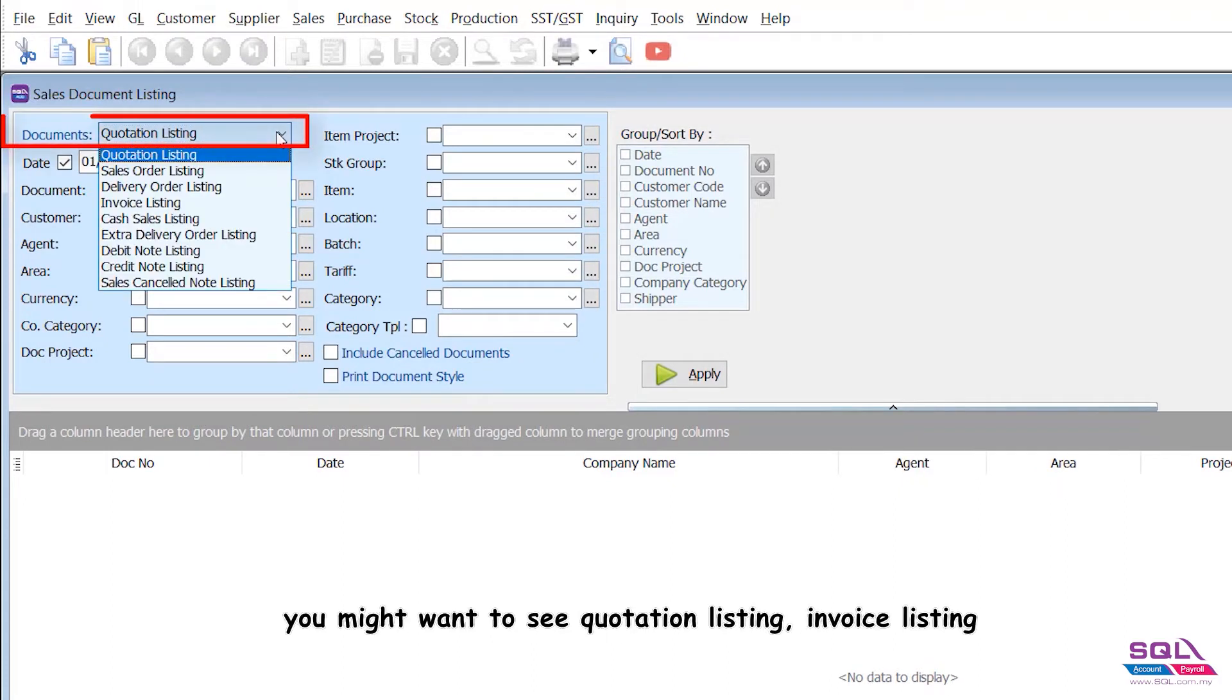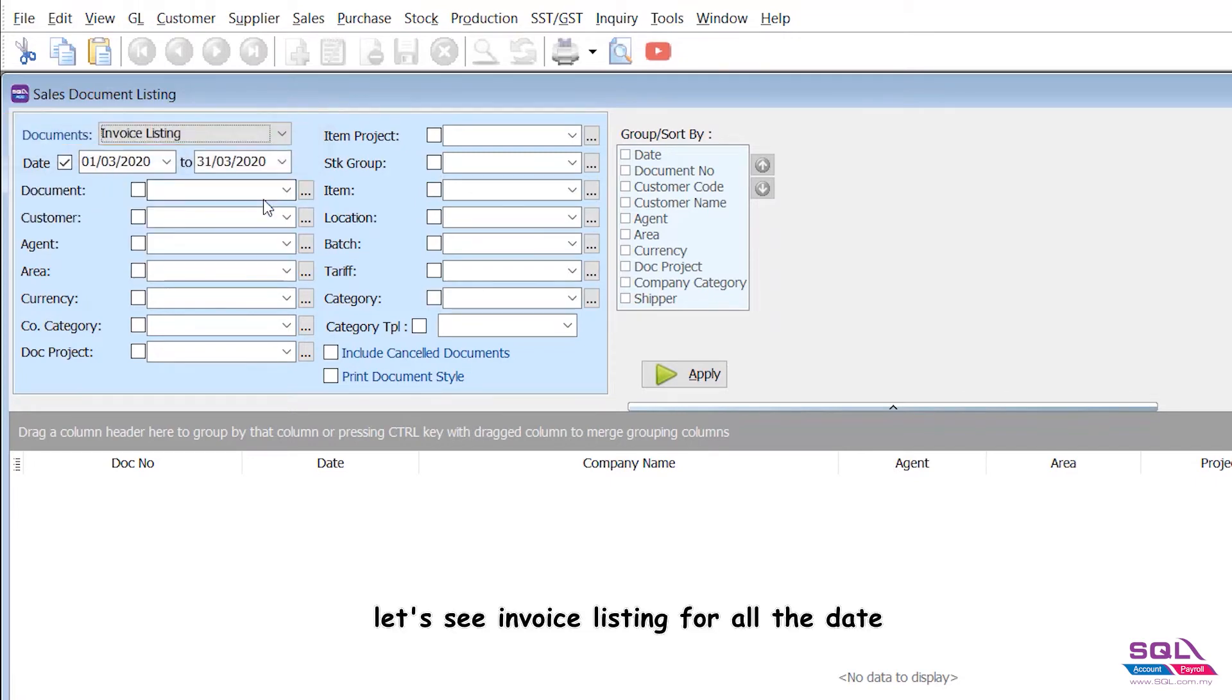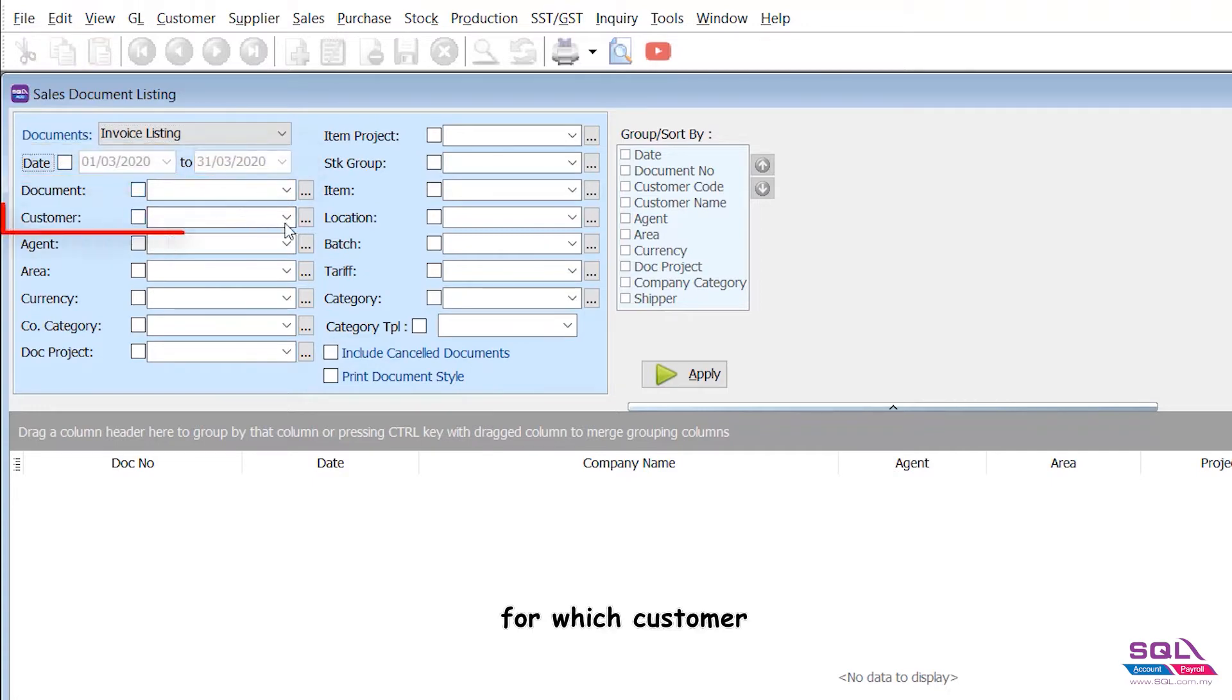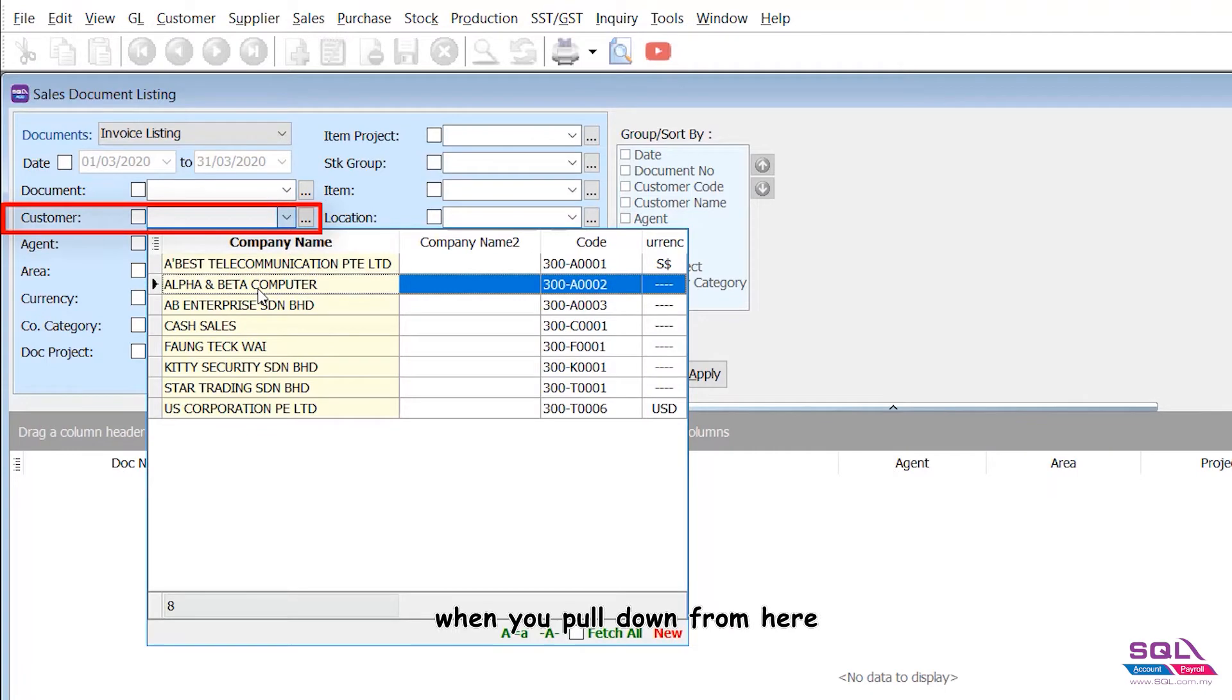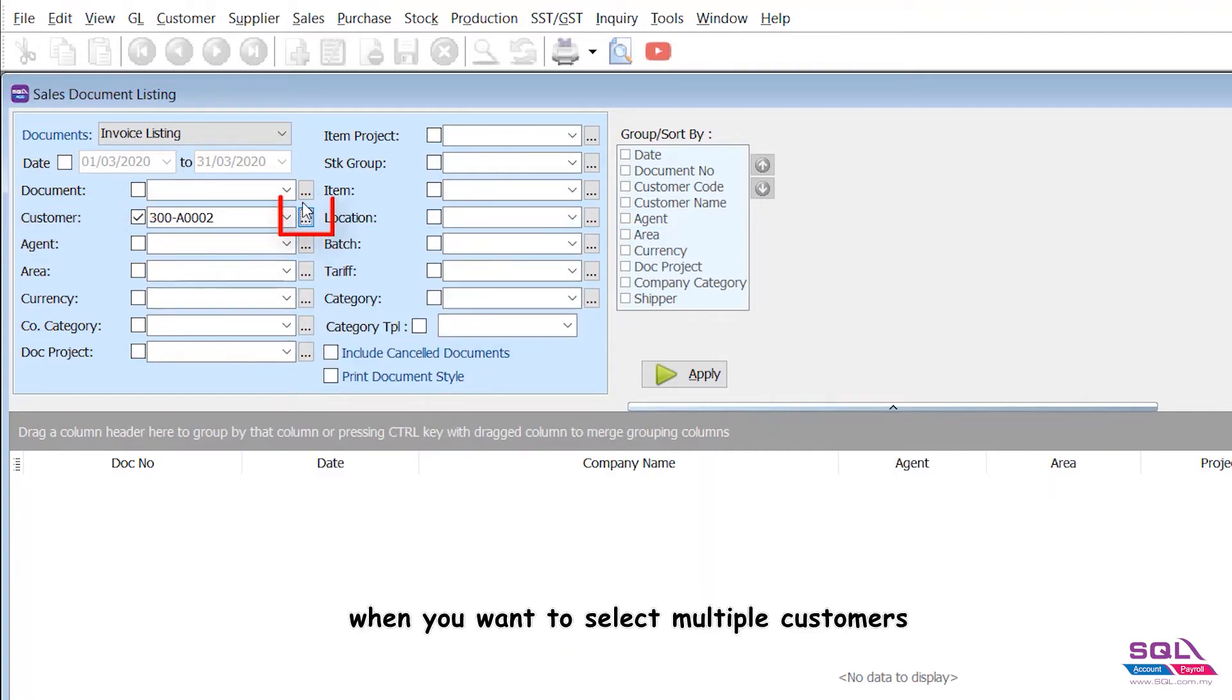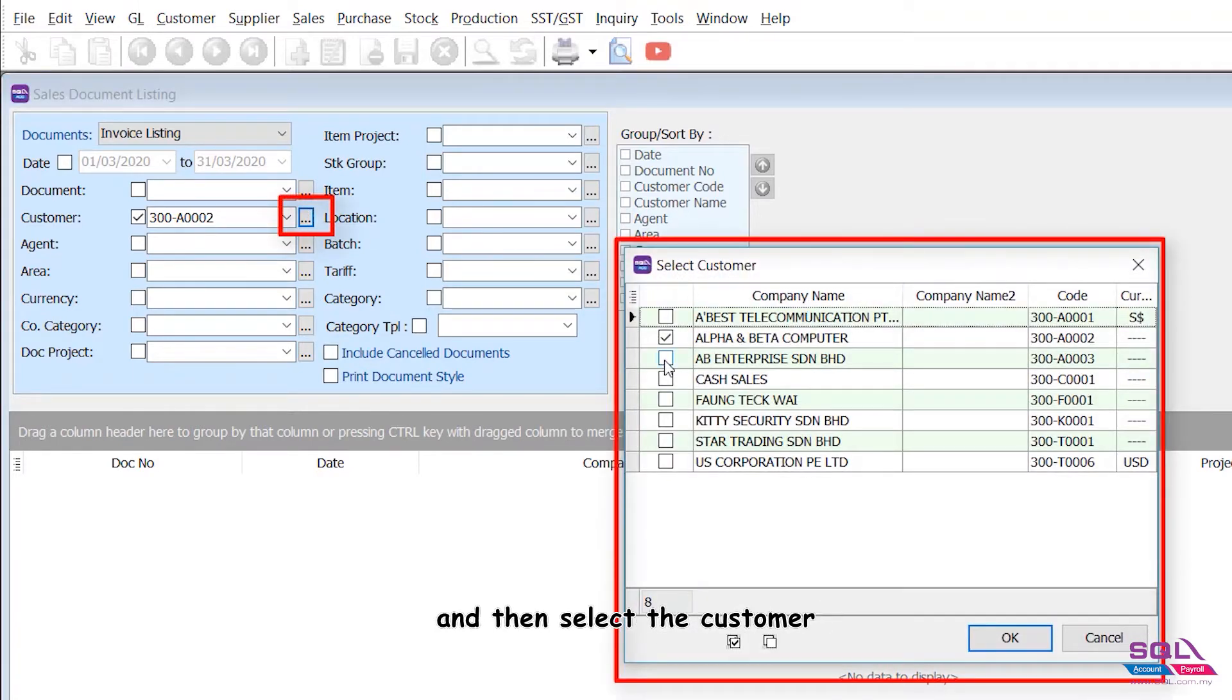When you view a report, you might want to see invoice listing for all dates, for which customer - let's say Alpha and Beta. When you pull down from here, you can select one customer. When you want to select multiple customers, click the button at the back, then select the customers or shift and highlight a few customers.